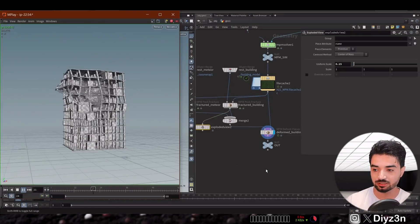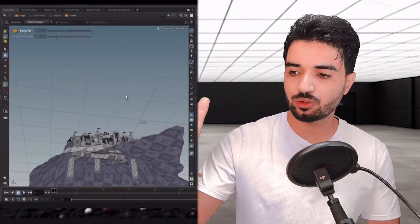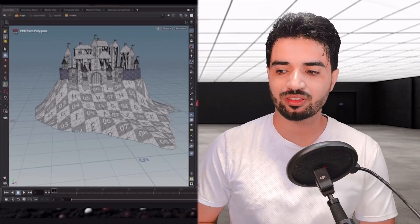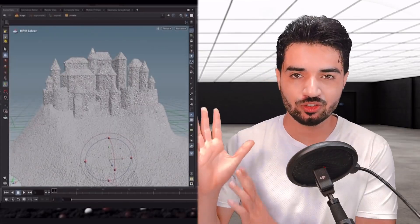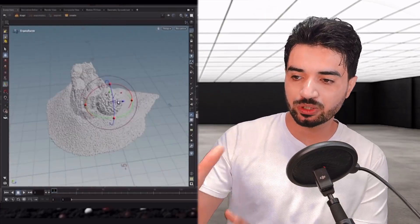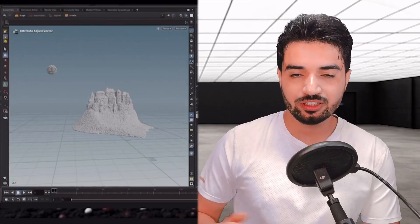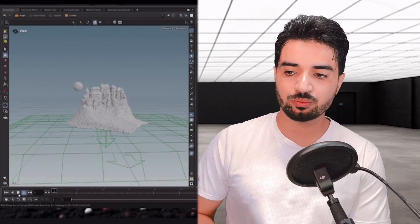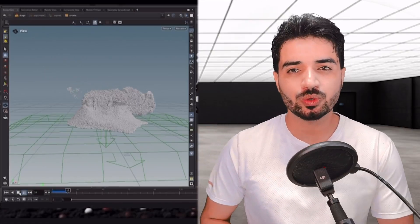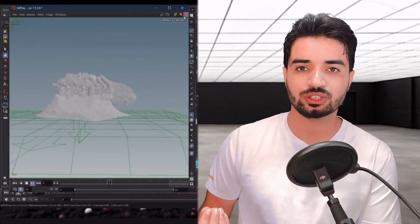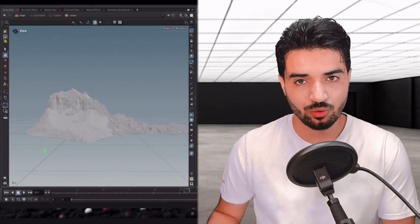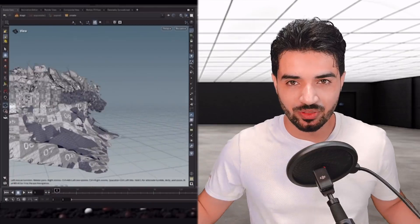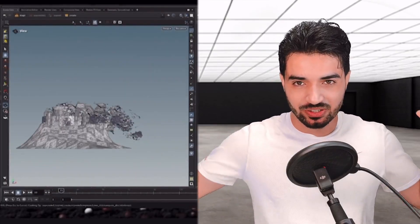This has been the NPM solver first look in Houdini 21. In our premium course on our website, we'll take a castle with dummy geometry, fix it, simulate it with different settings, see the NPM solver in real action, and work through the issues with real geometry. If you're interested, I'll see you there. See you in the next one, peace out.